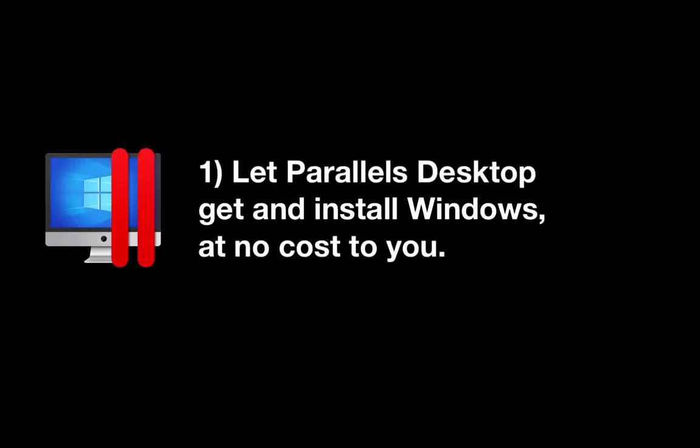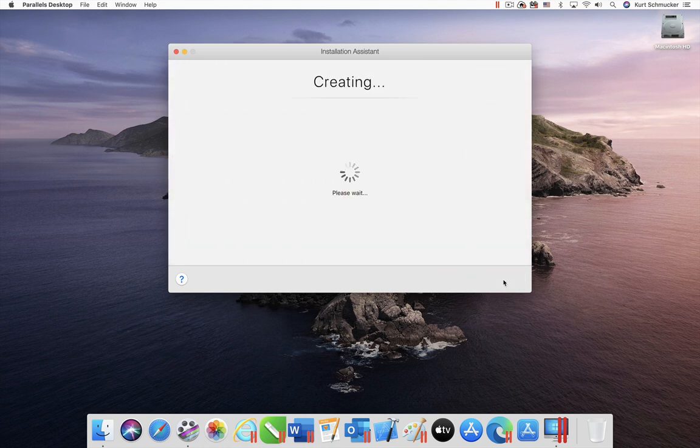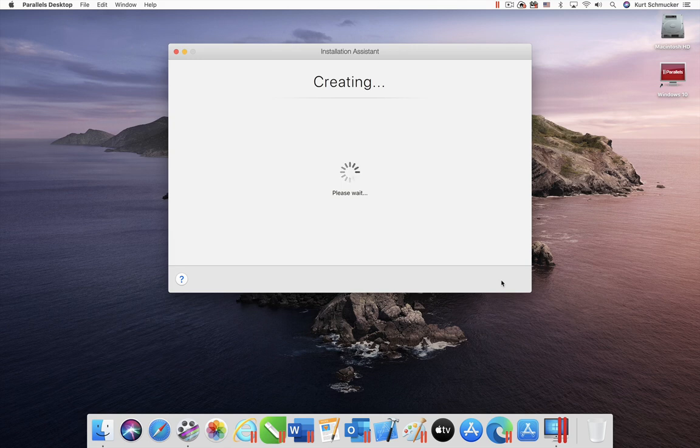1. Let Parallels Desktop get and install Windows at no cost to you. If you have just installed Parallels Desktop on your Mac, this dialog will automatically appear. If you click on the Install Windows button, Parallels Desktop will download and install Windows 10 for you at no cost.